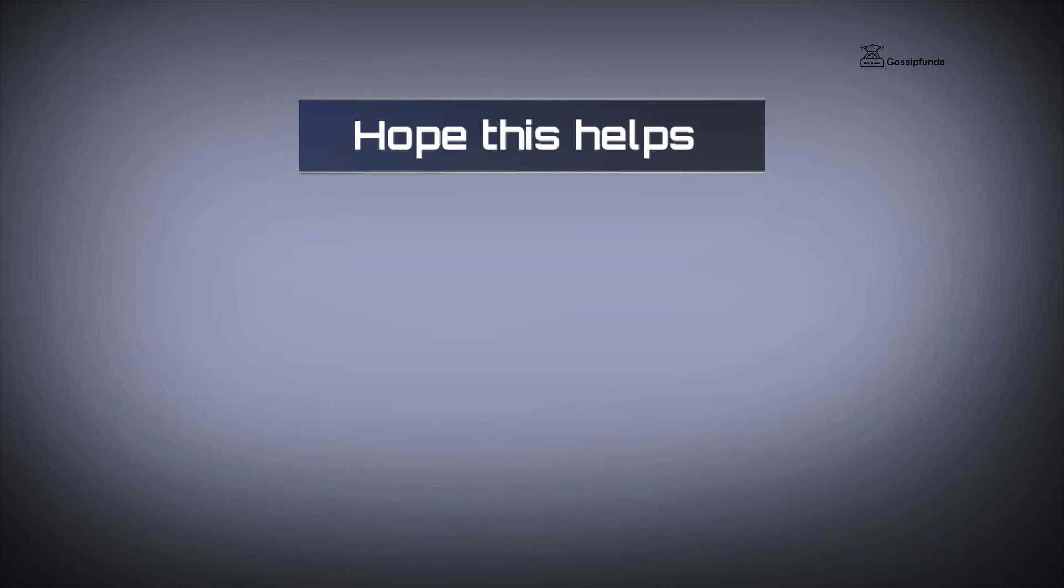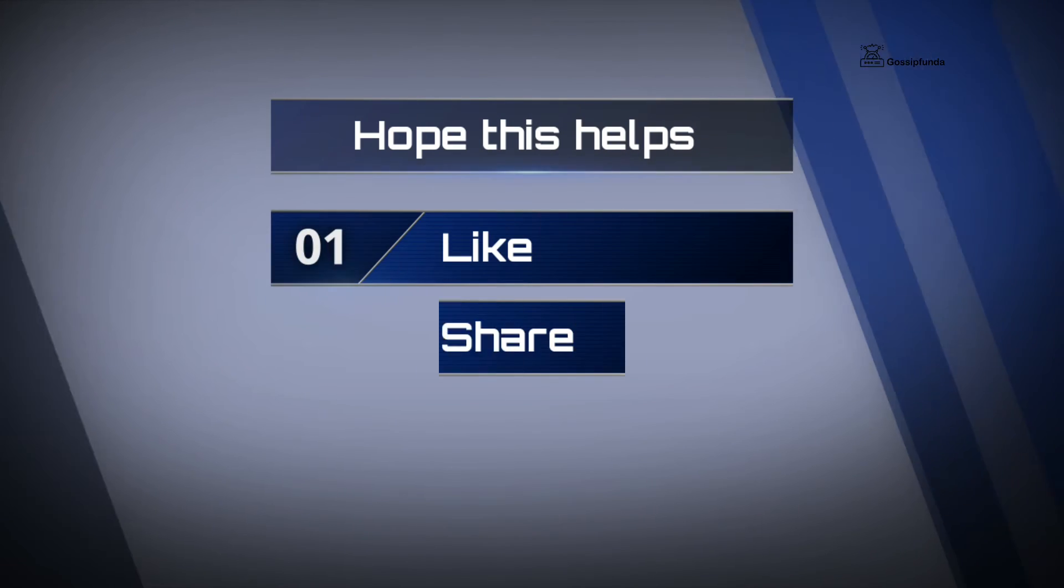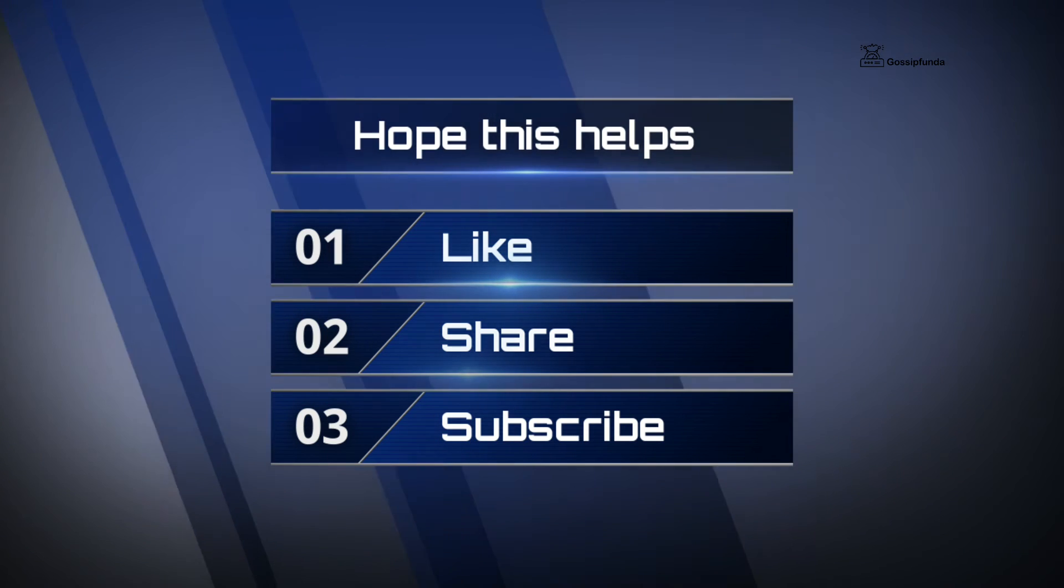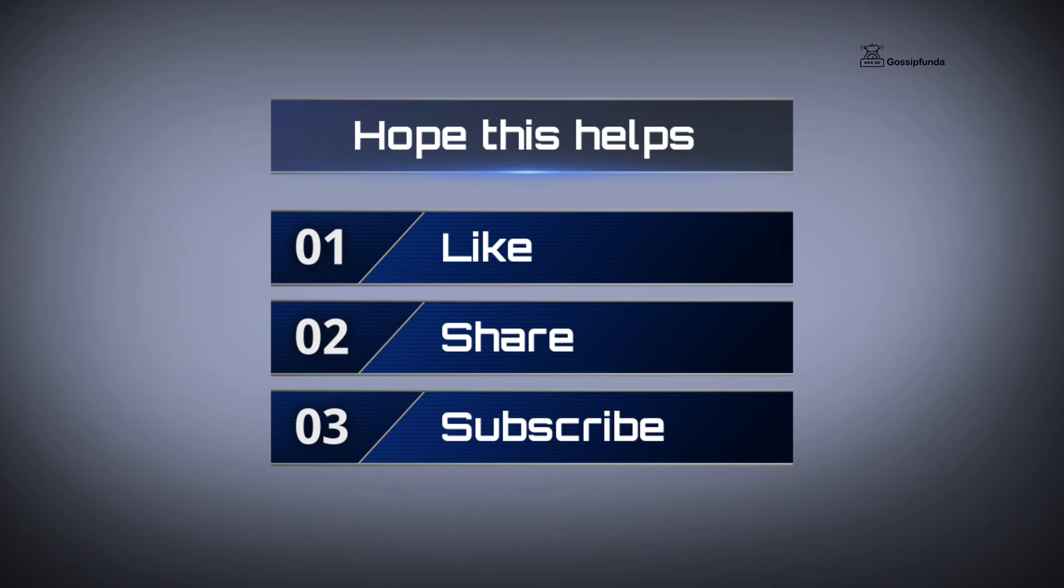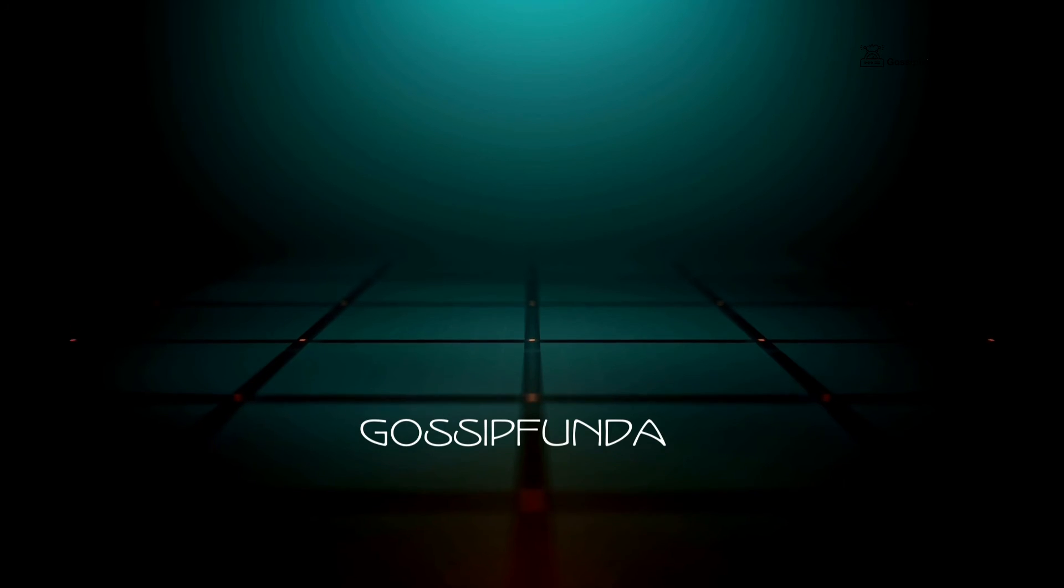I hope this video will be useful to you. Make sure to like the video, also share it with your friends. Don't forget to subscribe to our channel. Thank you so much. See you soon, bye.